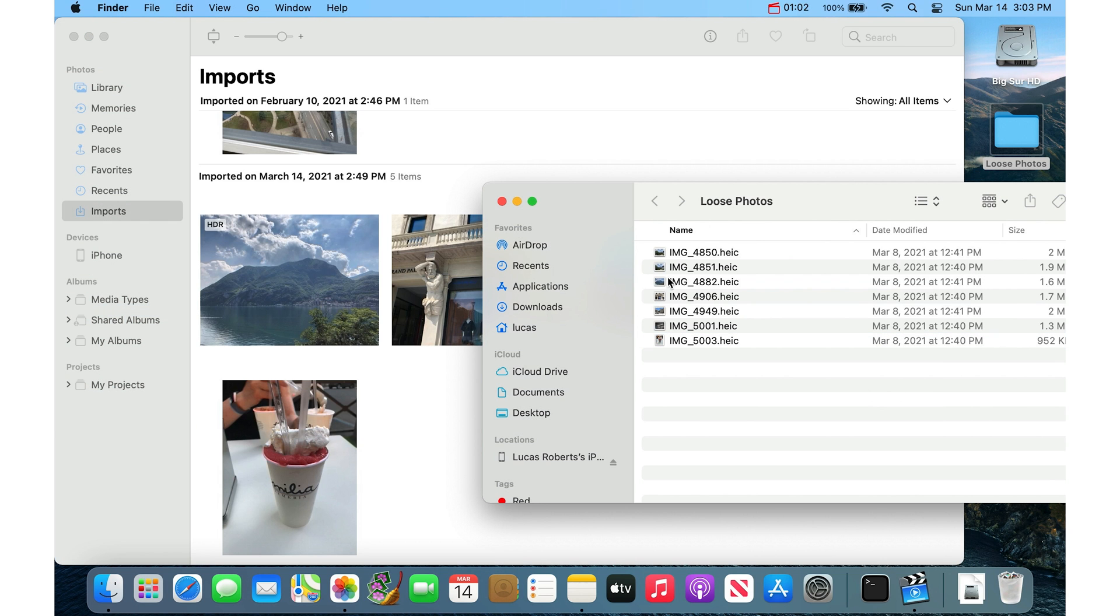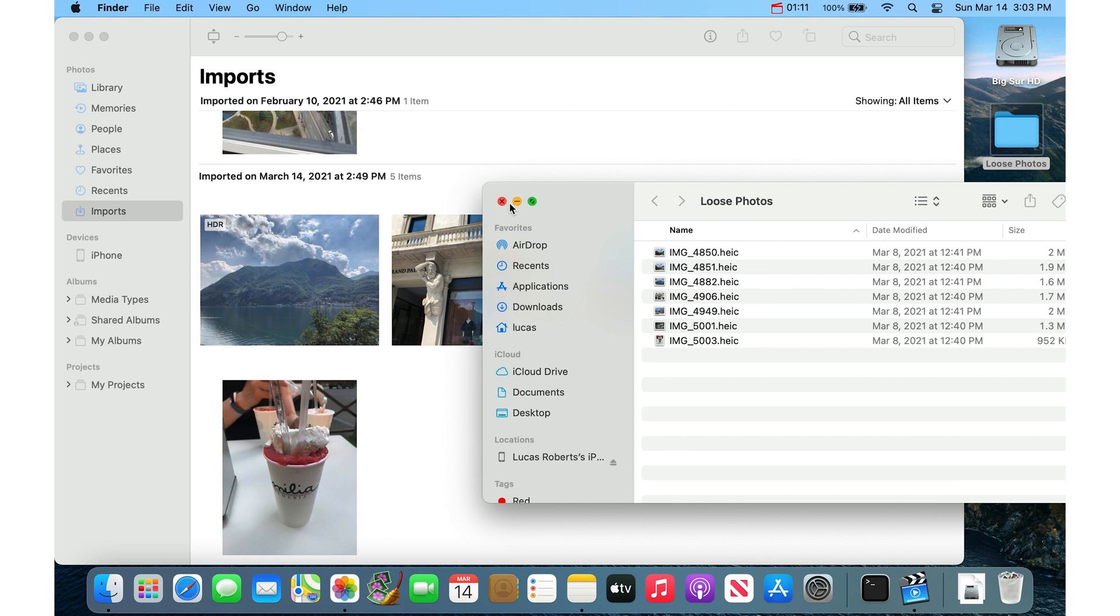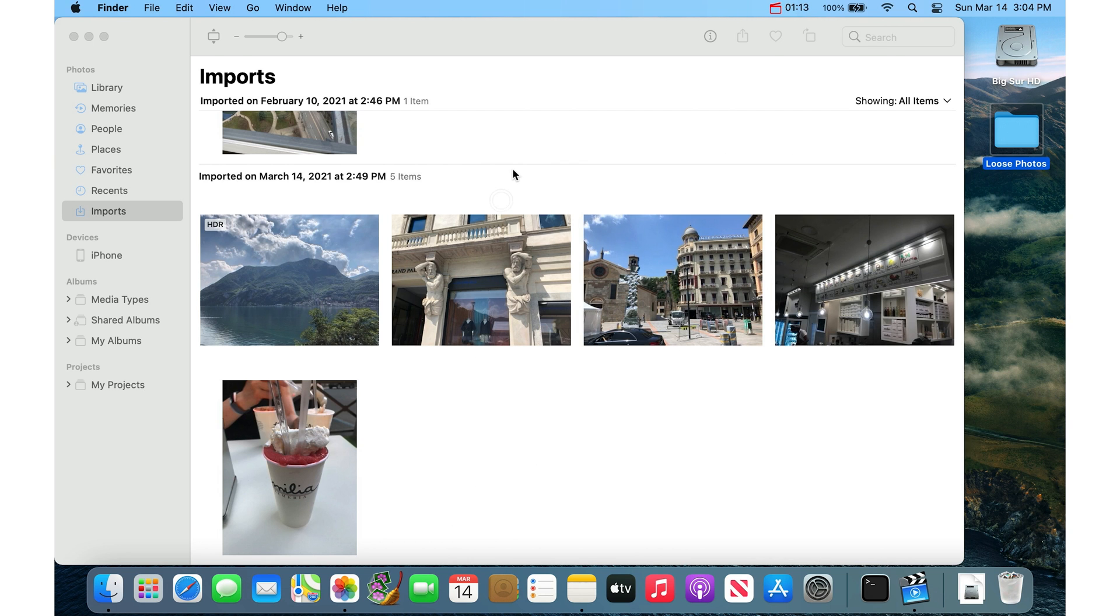Another way of doing that same thing is to actually tell the Photos app to review this folder, to review it for import. So let's say you've got 10,000 photos in this folder. Some of them are duplicates, some are not.